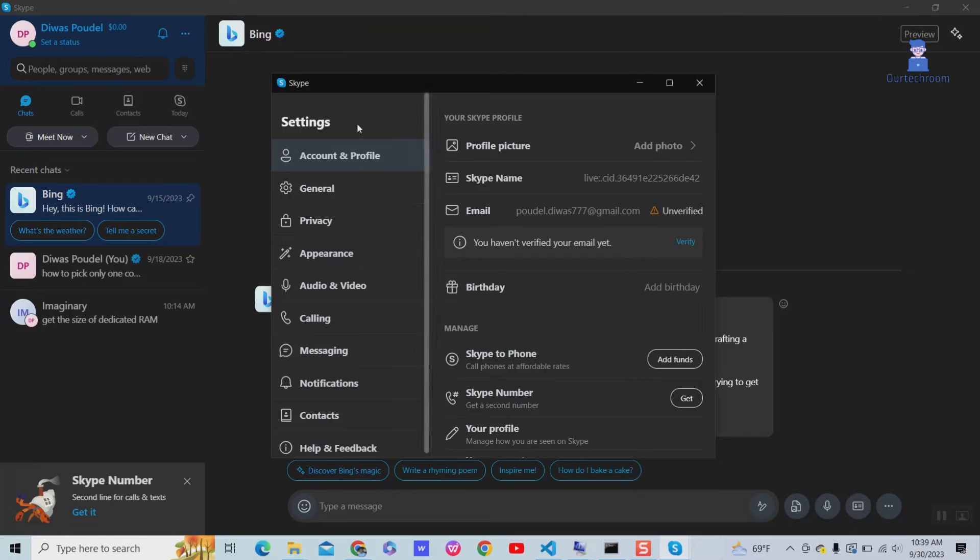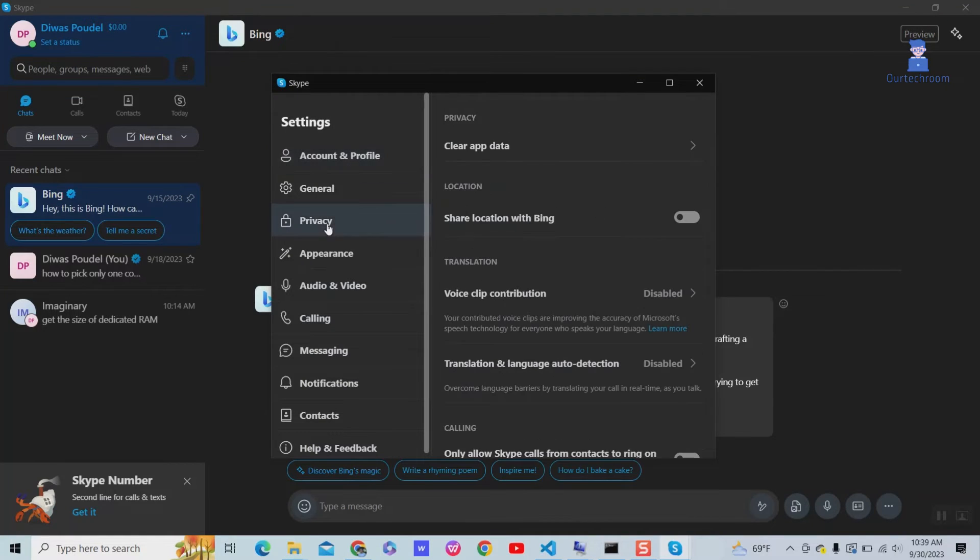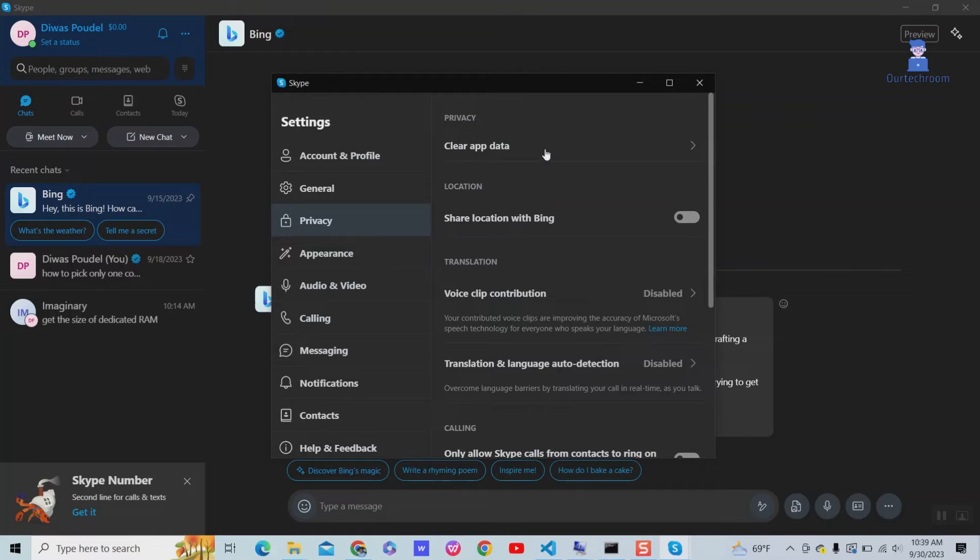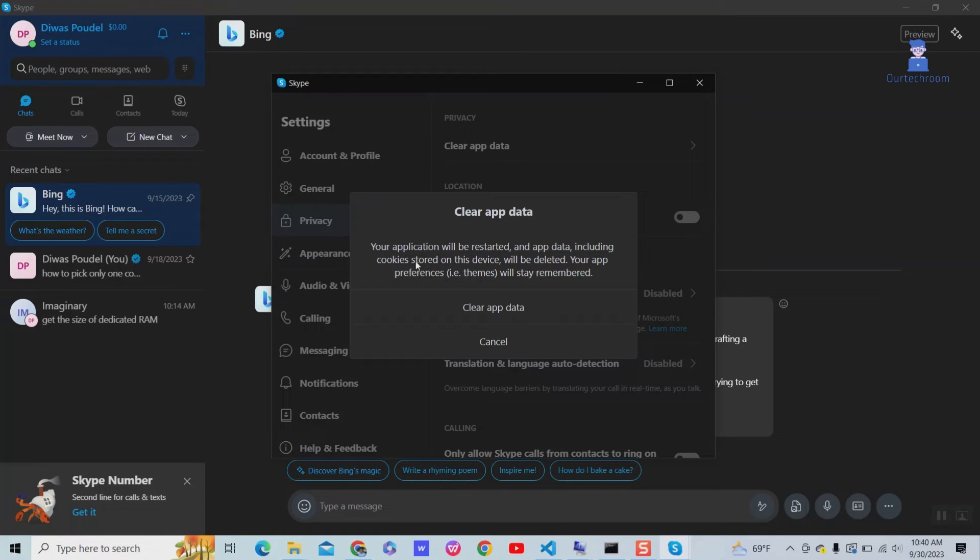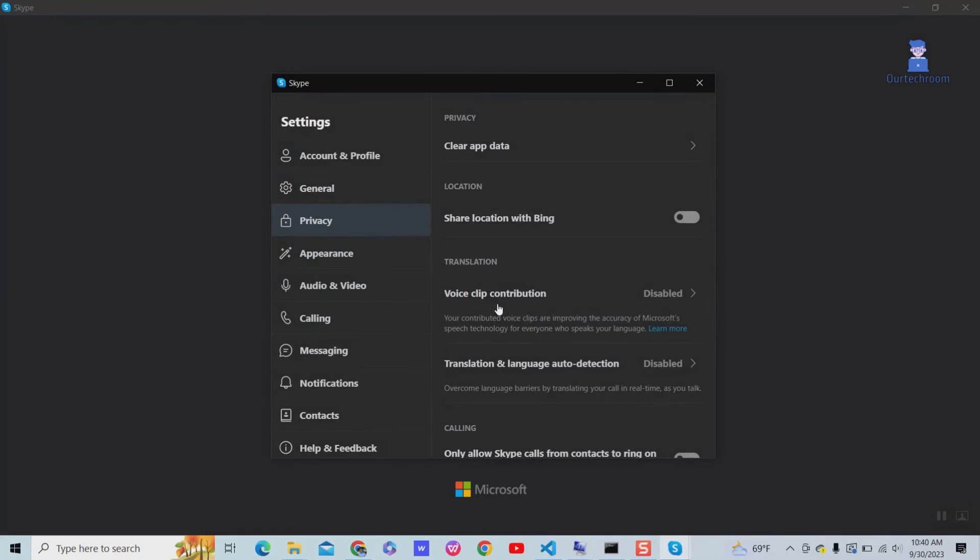Navigate to the Privacy tab, then click on Clear App Data on the right. Here you can see that when you clear app data, your application will be restarted and app data including cookies stored on this device will be deleted. Click on Clear App Data to perform the action.